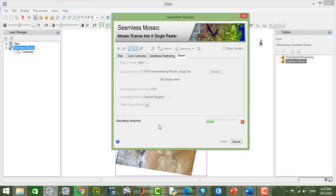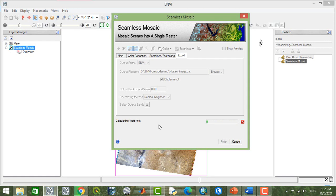First of all, it calculates the footprint or the area of the sensor image, then it applies the histogram matching to that, and your images get mosaicked together.